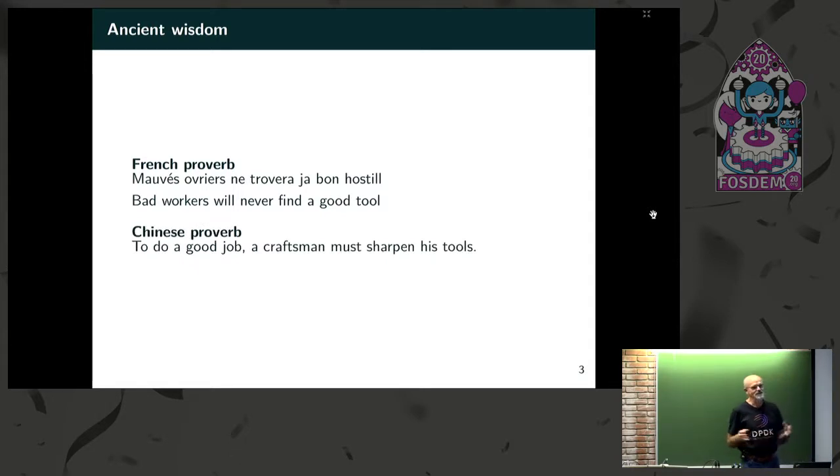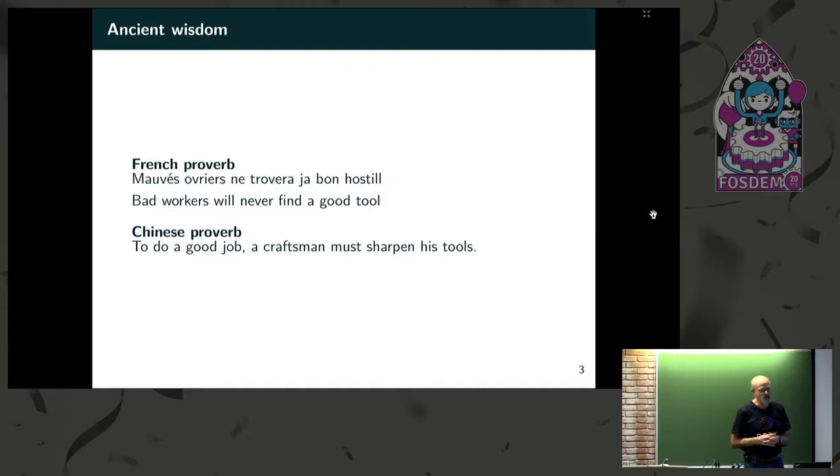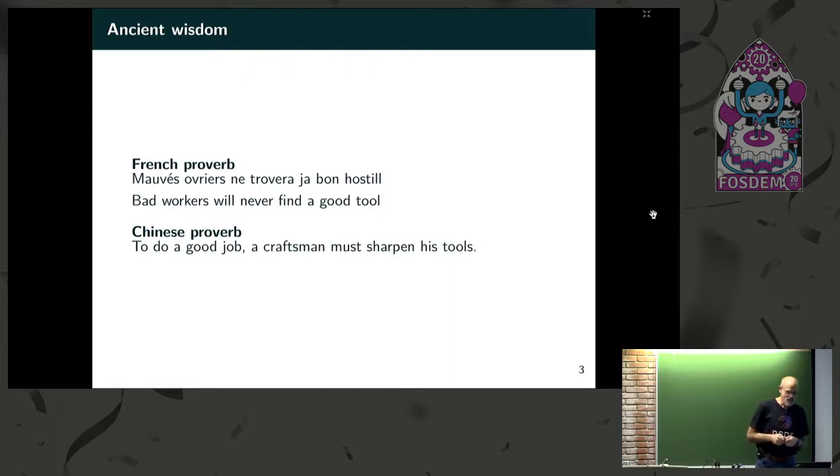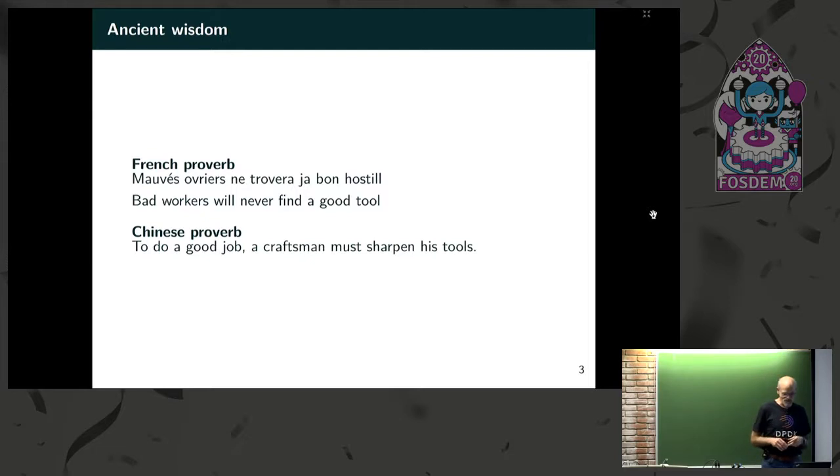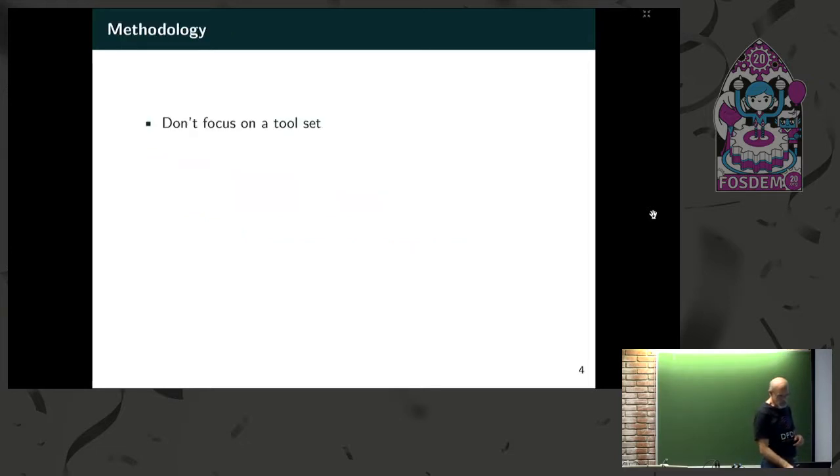But then I started looking around. There's actually a Chinese proverb. It says, to do a good job, a craftsman must sharpen his tools. And I do woodworking, and I've learned the hard way that unless you sharpen your chisel, you destroy things. And I think this is the same thing is true with the tool sets we work with.